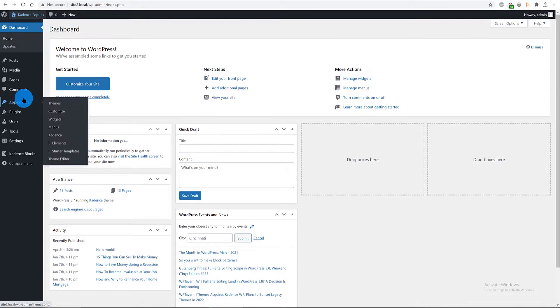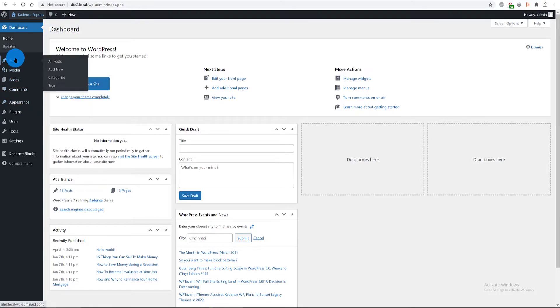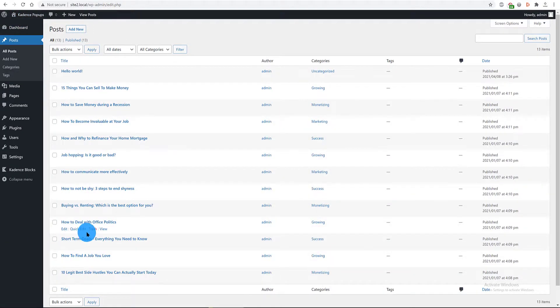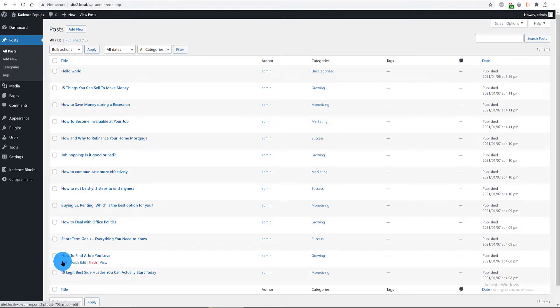From my WordPress dashboard, I go to my Blog Posts tab and I'm going to edit a blog post. Edit it in Gutenberg.